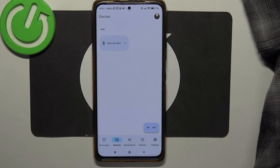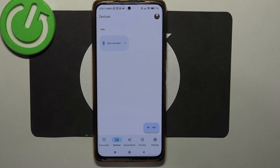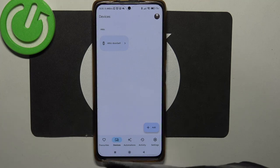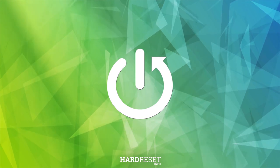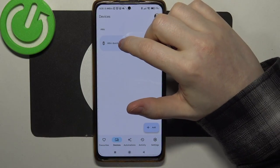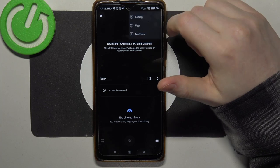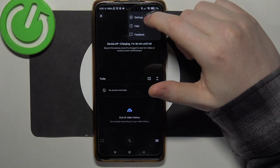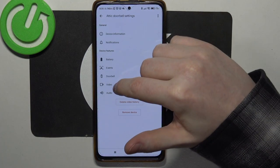Hello, in this video I want to show you how to change video recording quality on Google Nest doorbell. To do this we'll need to click on our doorbell inside the Google Home app, then click on the three dots in the top right corner of the screen and move to the settings.